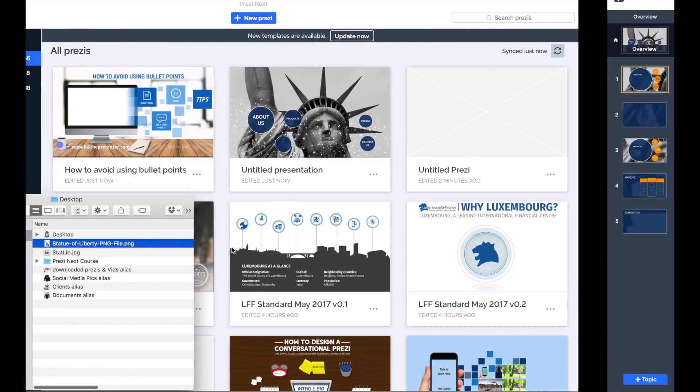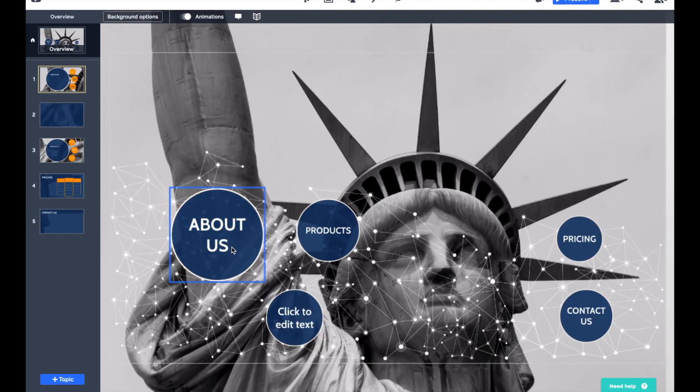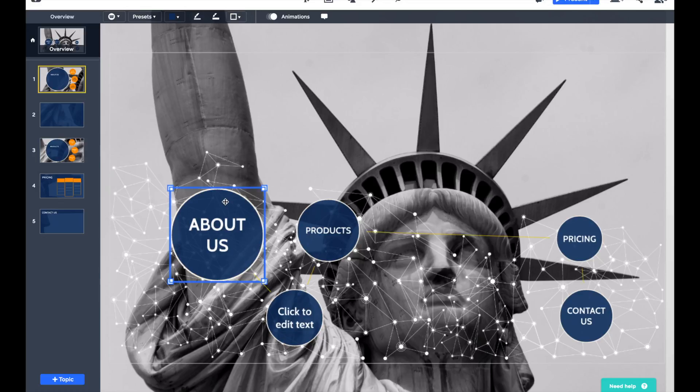Now what that means for me in my Prezi design is that if I go back to my overview and just click on the About Us section, I'm going to change the name of that one as we go through, but I just want to add an image to it instead of a circle.